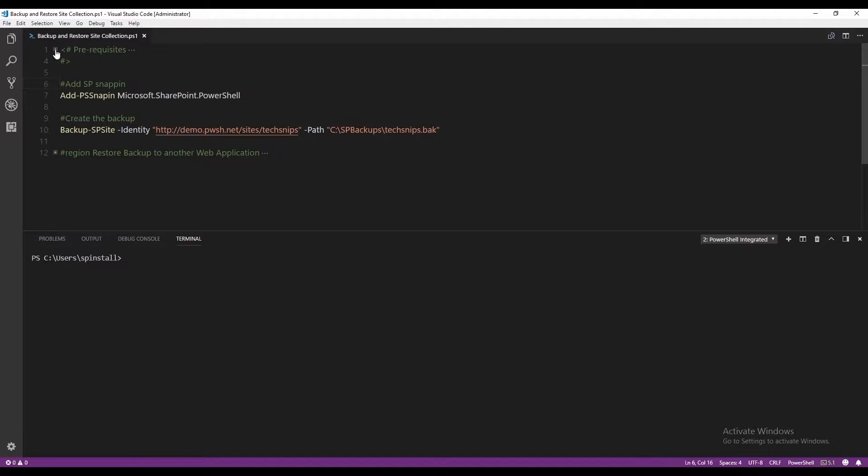In this video, we are going to see how to backup and restore site collection using PowerShell in SharePoint Server.